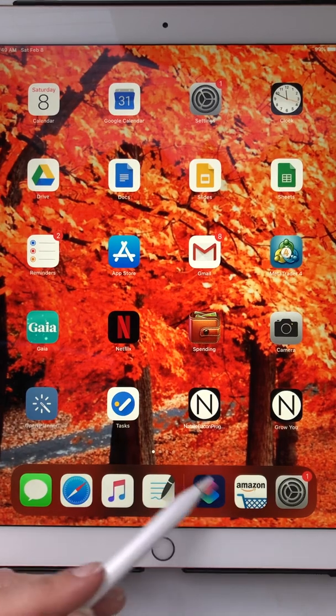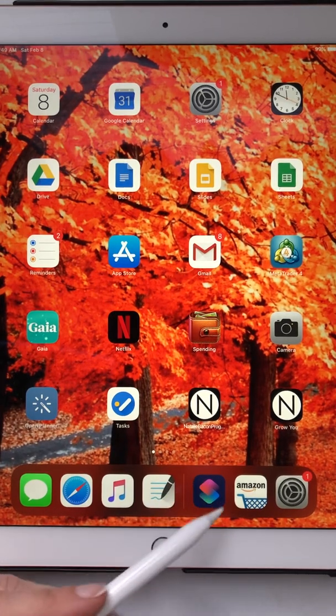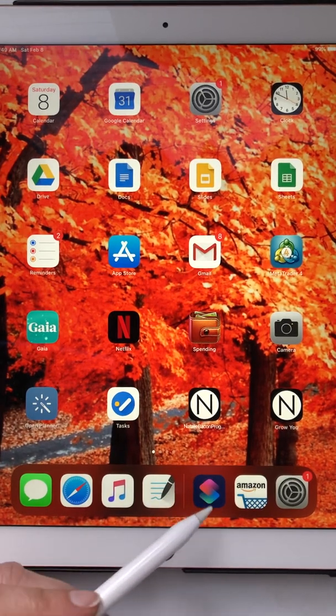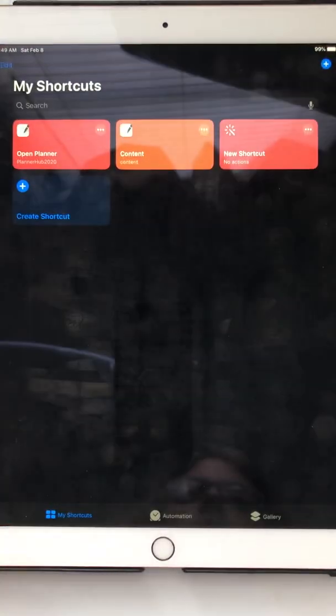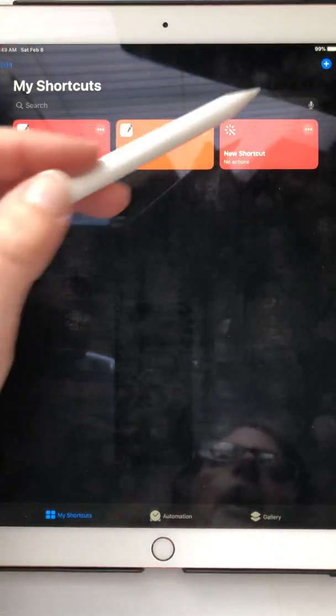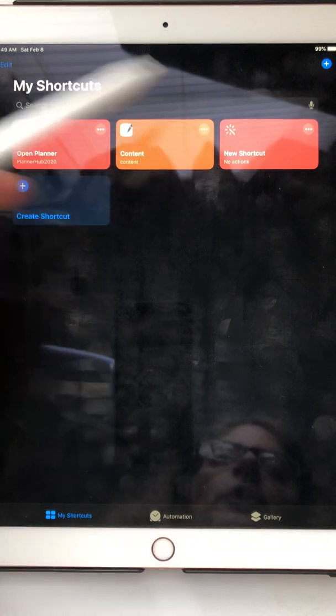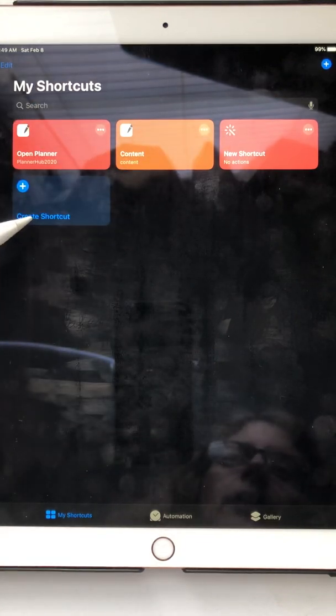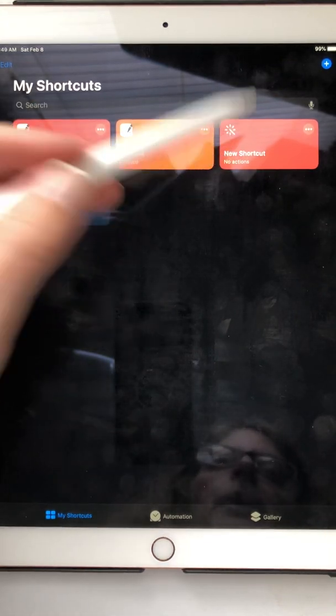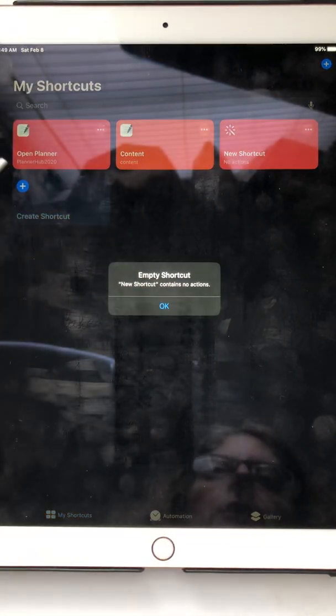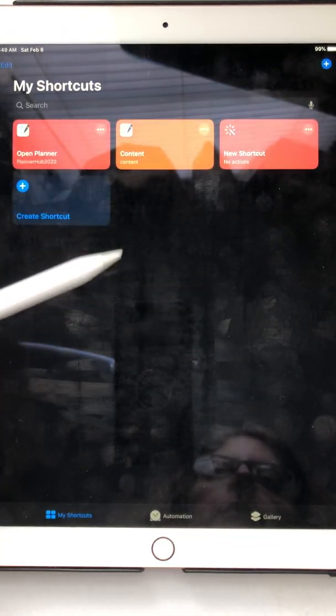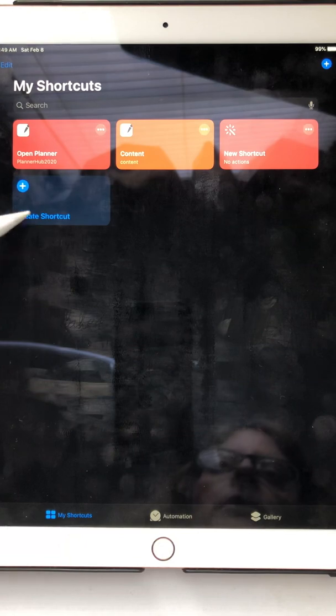So you're going to want to use the Shortcuts app, and click on that, and then you want to do a new shortcut. So you can either do create a shortcut or it may have a new shortcut here for you. We'll just do create new.